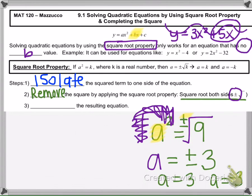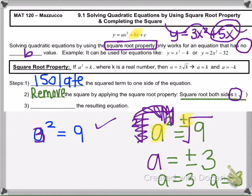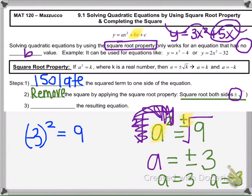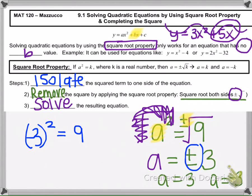The reason we need the plus or minus symbol is that the equation a squared equals 9 has two answers: 3 squared is 9, and negative 3 squared is also 9. So it has both answers. That's why when we square root both sides, we must put a plus or minus sign. The third step is to solve the remaining equation after square rooting both sides.